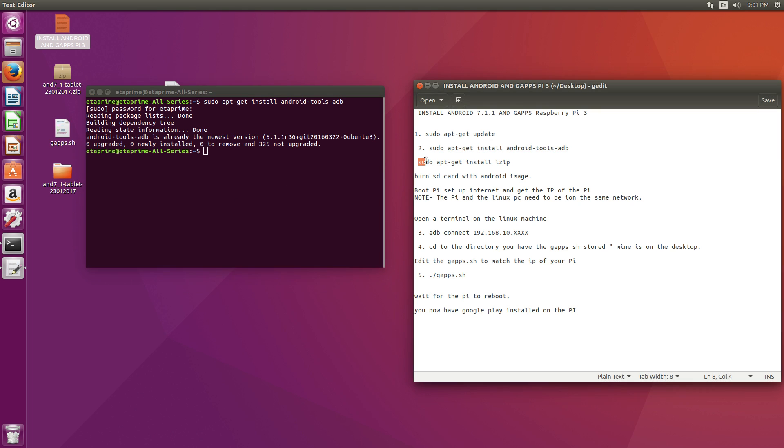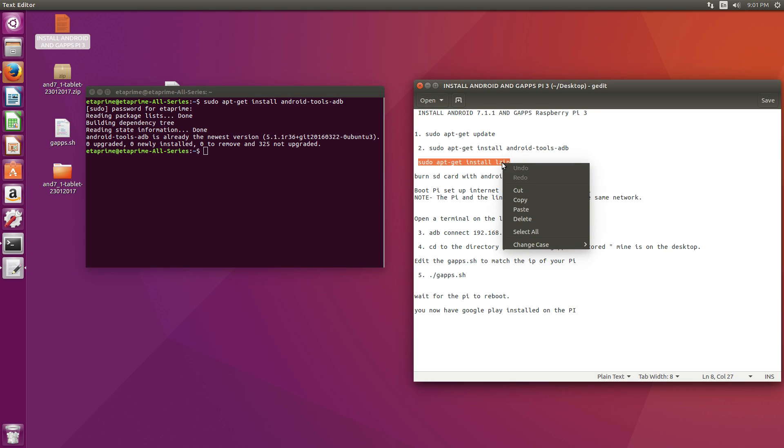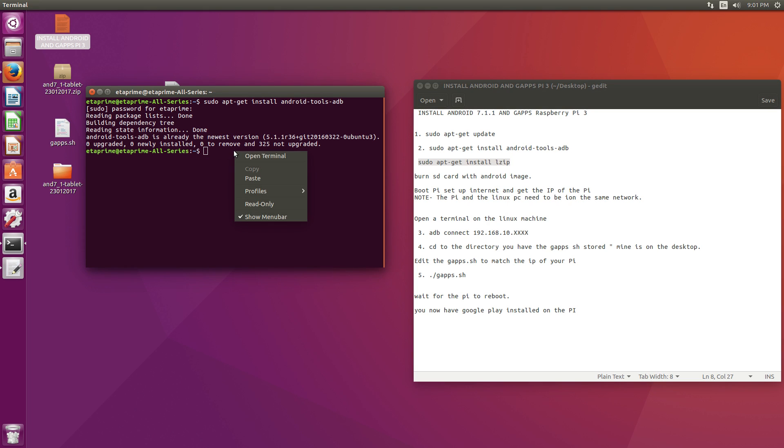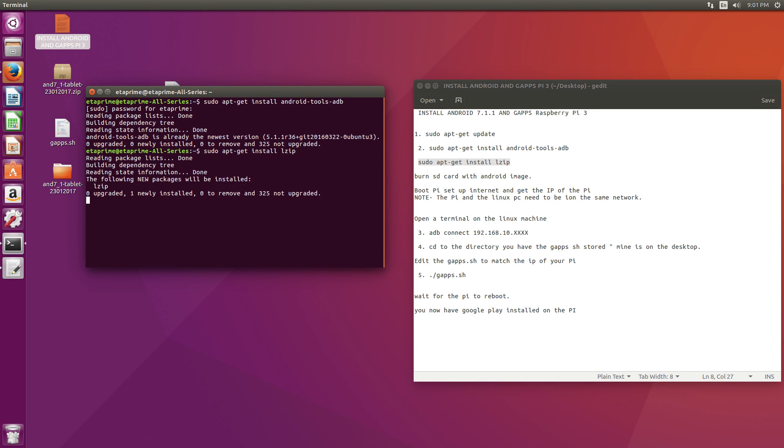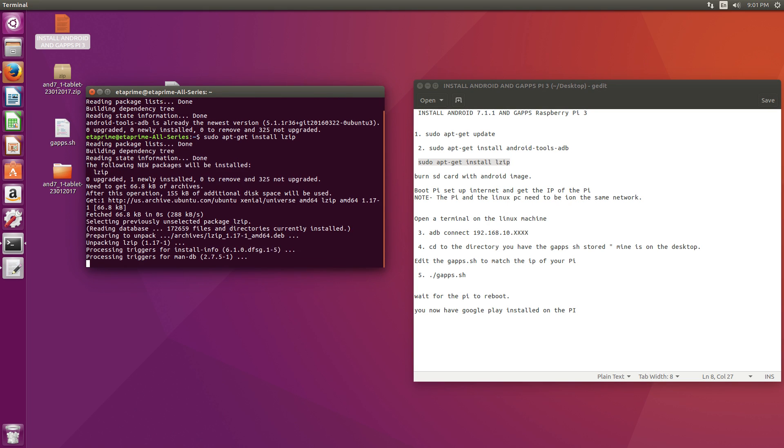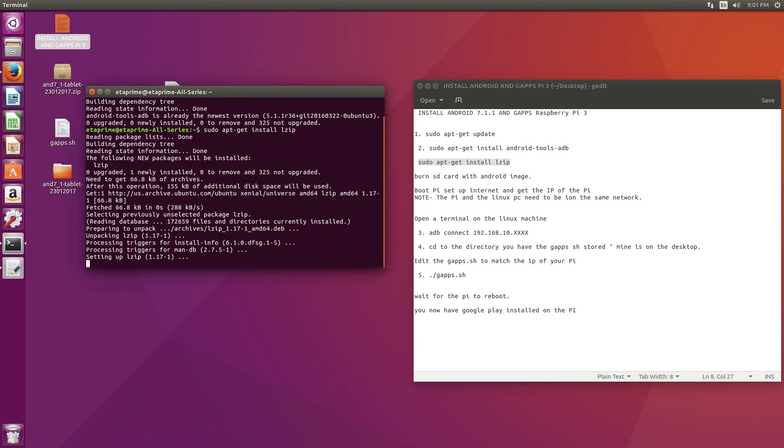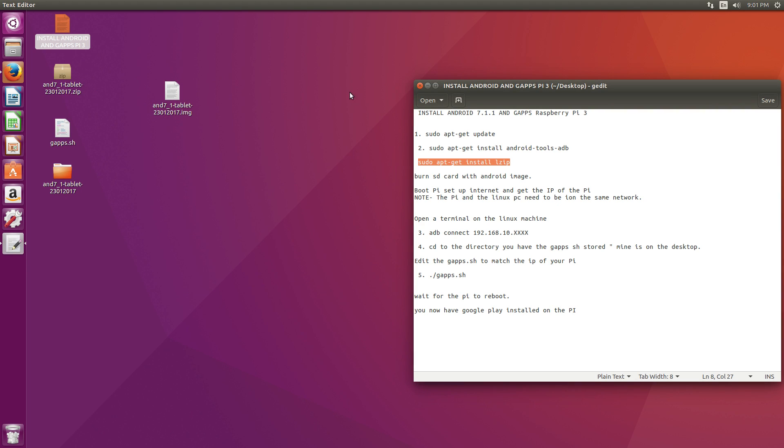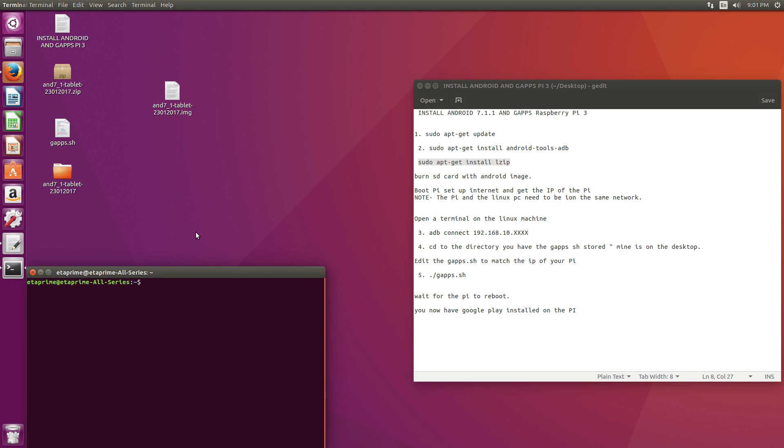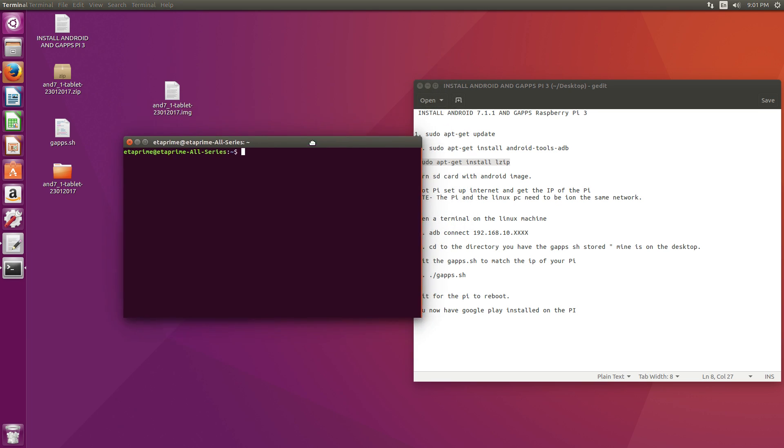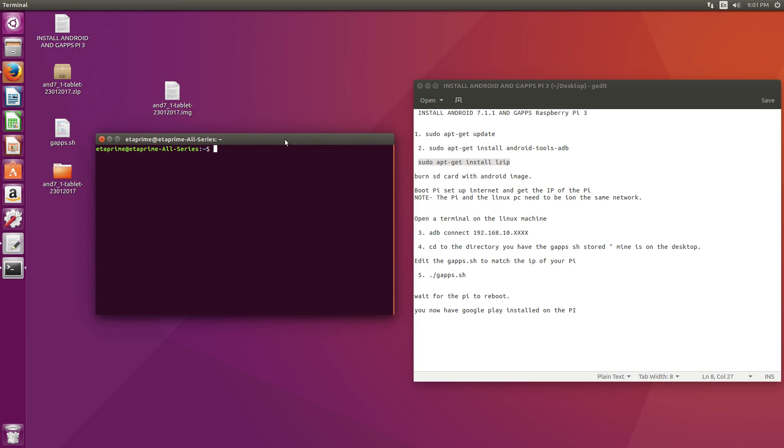Next, we need to install LZip. sudo apt-get install lzip. You can just copy and paste this. We now have Android tools and LZip installed. Let's close this terminal down. We're going to open up another terminal. This is just going to make it easier for you guys.